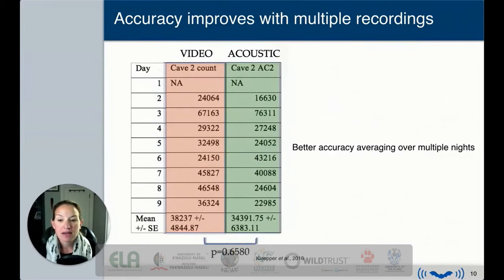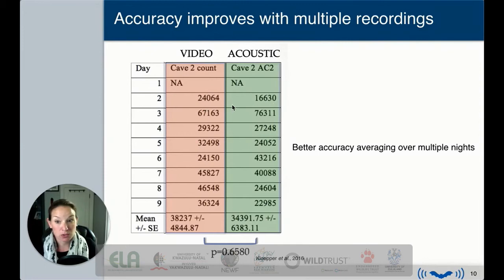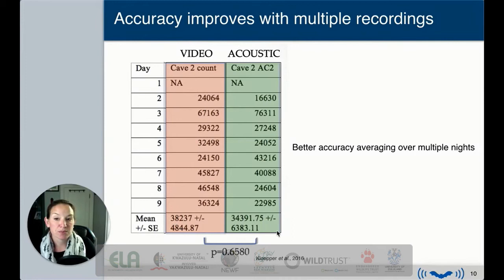Accuracy of this count improves with multiple recordings. Although there can be noise and disagreement between the true number of bats leaving on a given night and the acoustic prediction, some days the count is off and other days it's close. But if you average over multiple nights, you get really good agreement between the true bat count and what is predicted by the acoustic method.